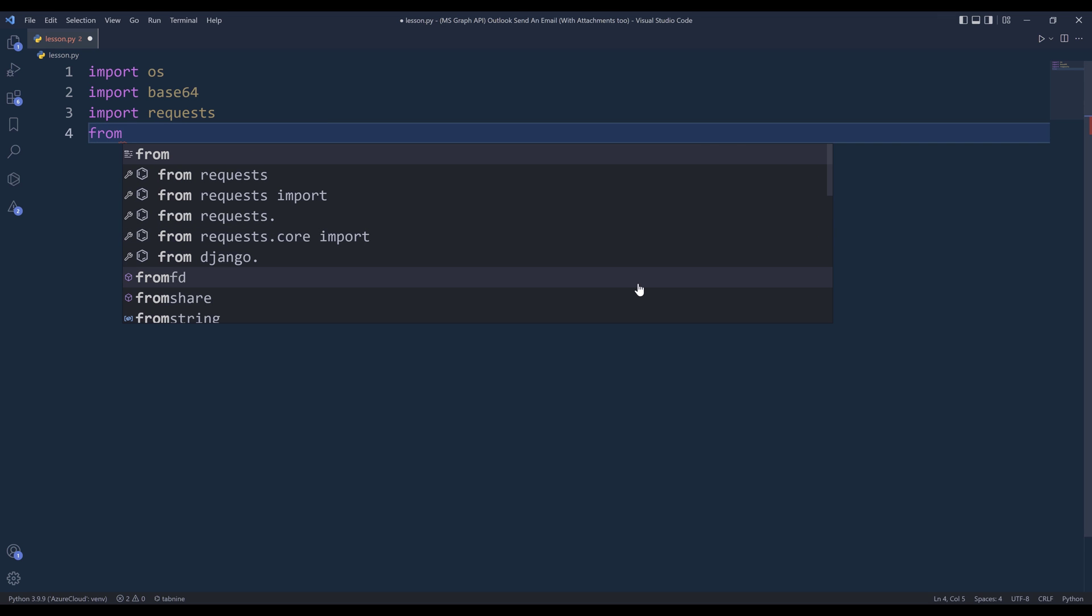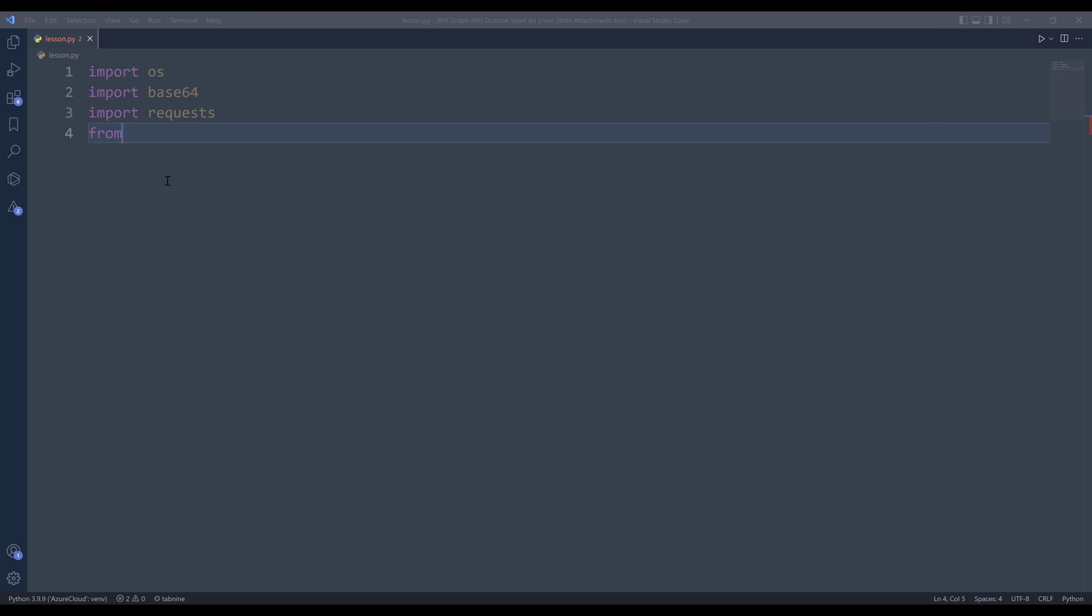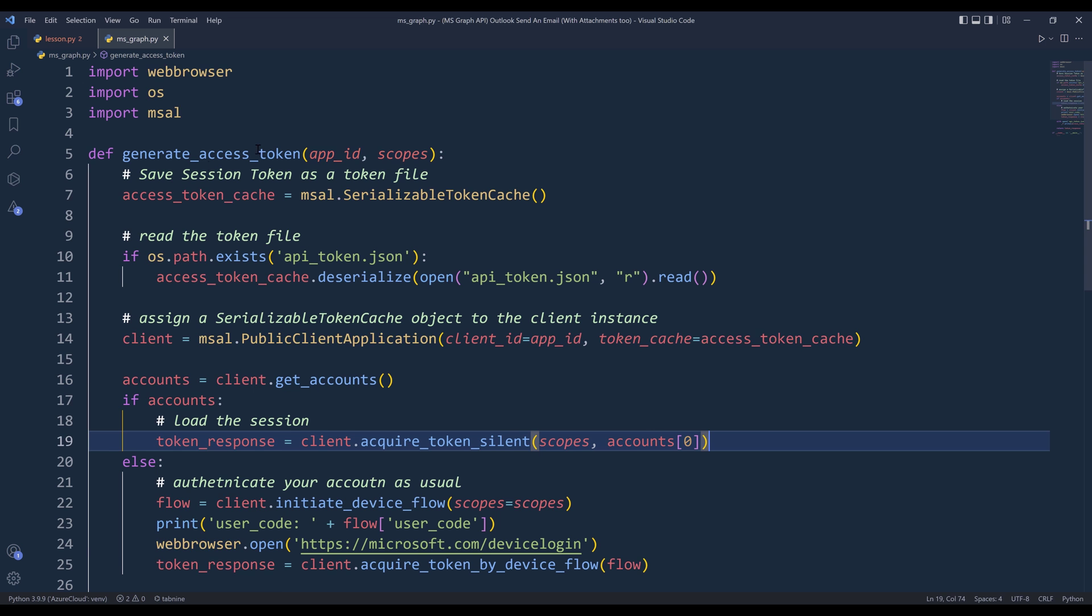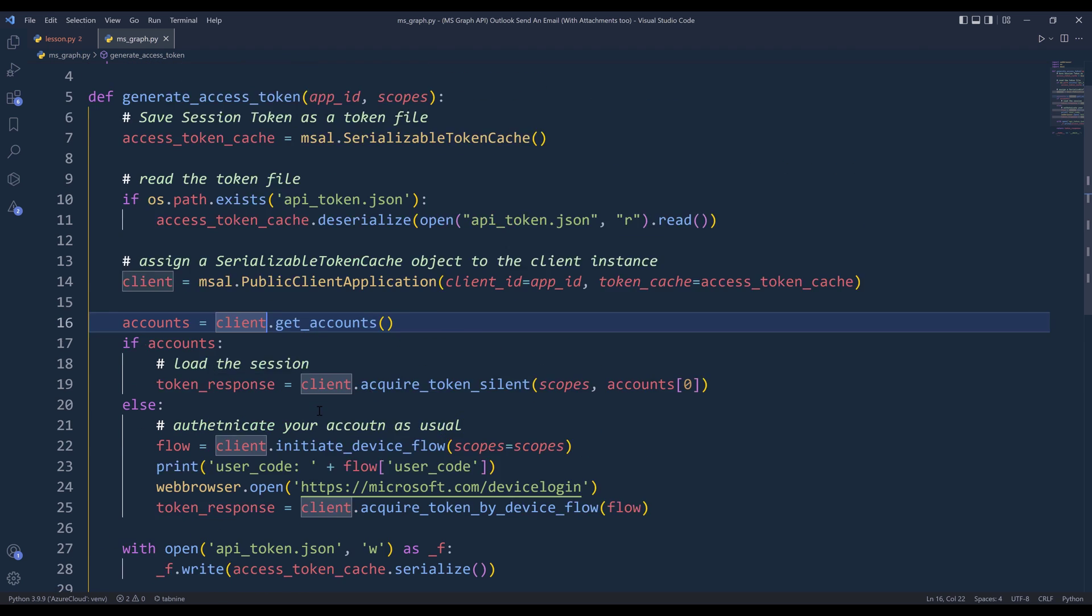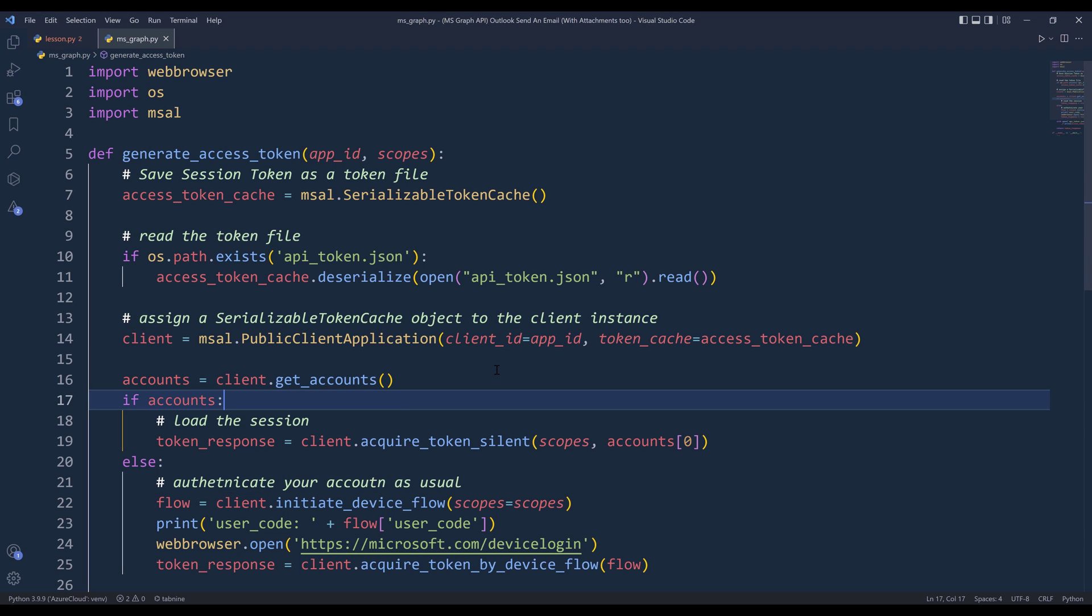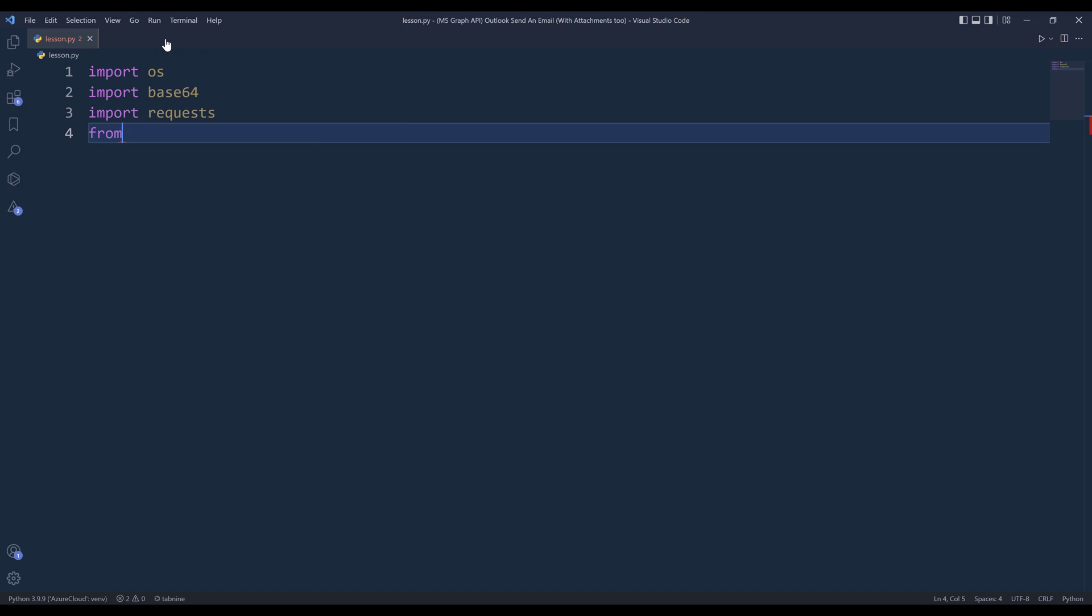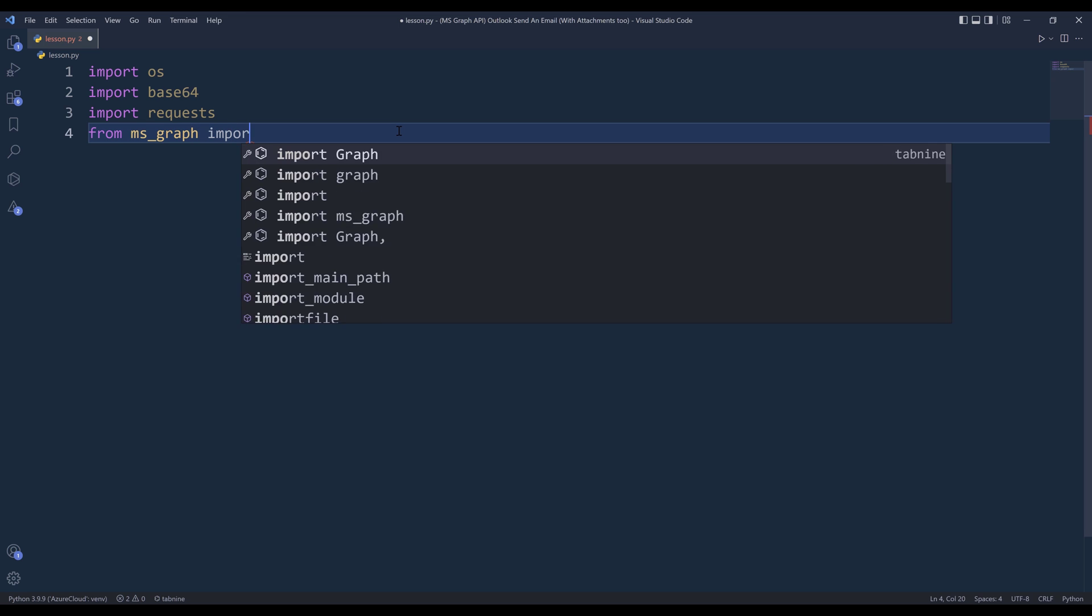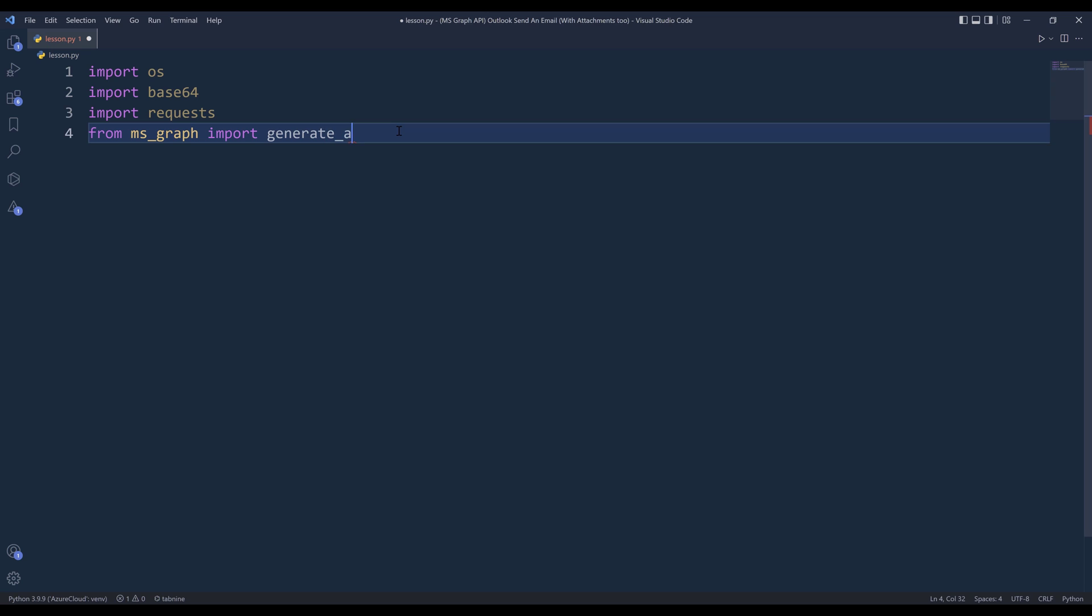So for the authentication, I wrote a module called ms_graph. Basically, I created a function to simplify the token generation process. You can find the source code in the link in the description below. So from the ms_graph module, I'm going to import the function, and the function is going to be called generate_access_token.